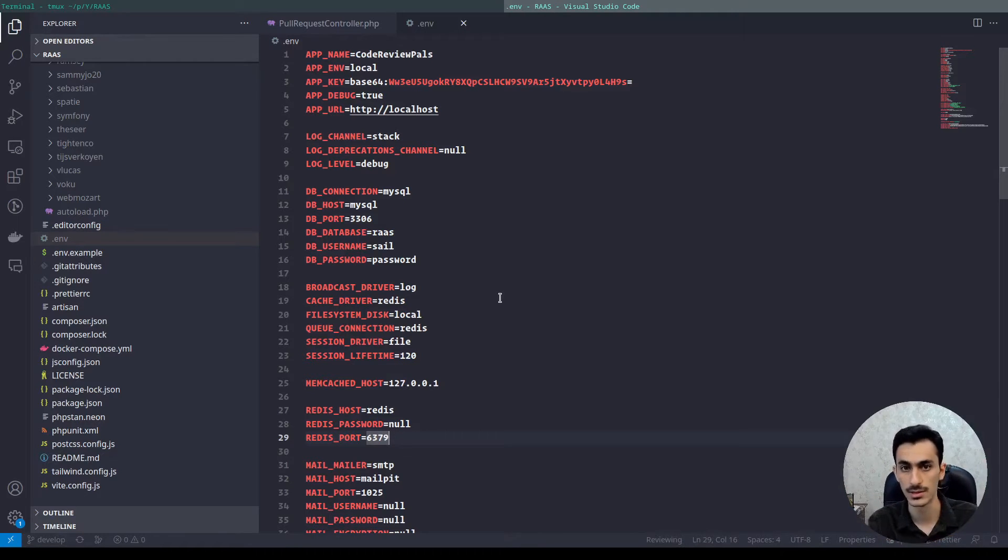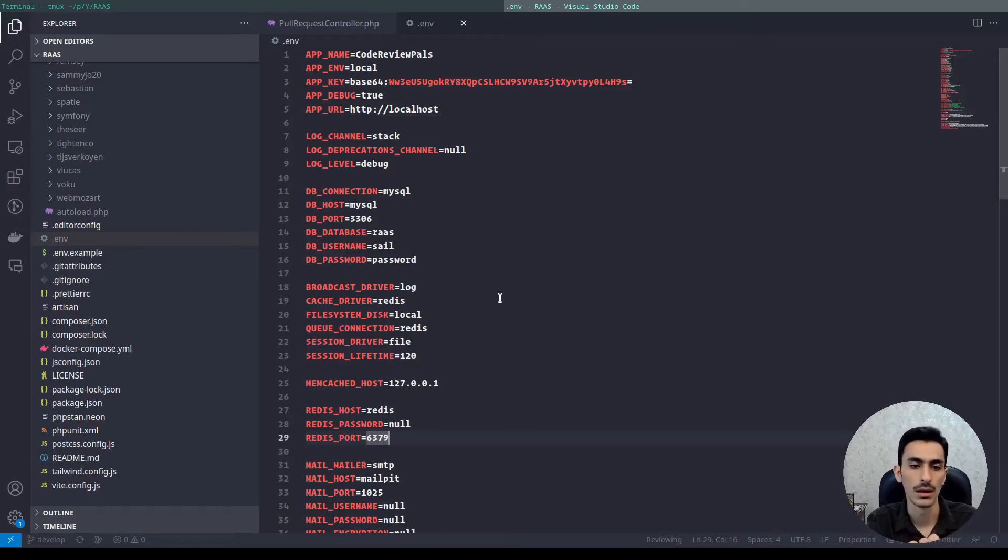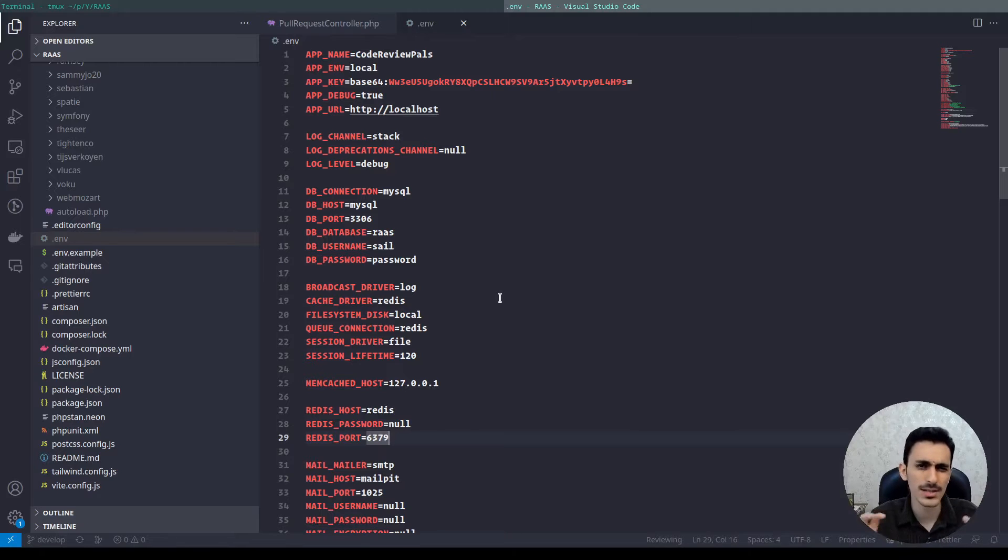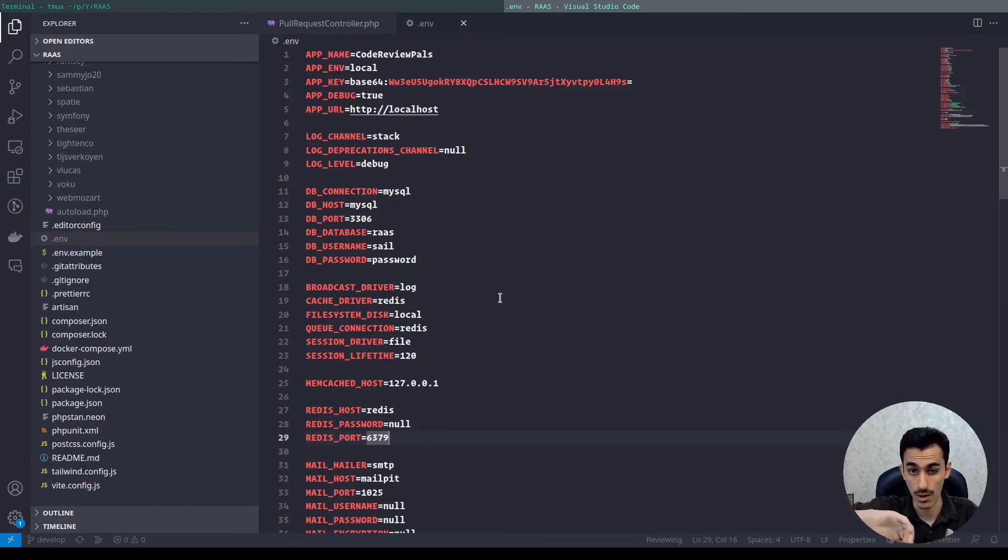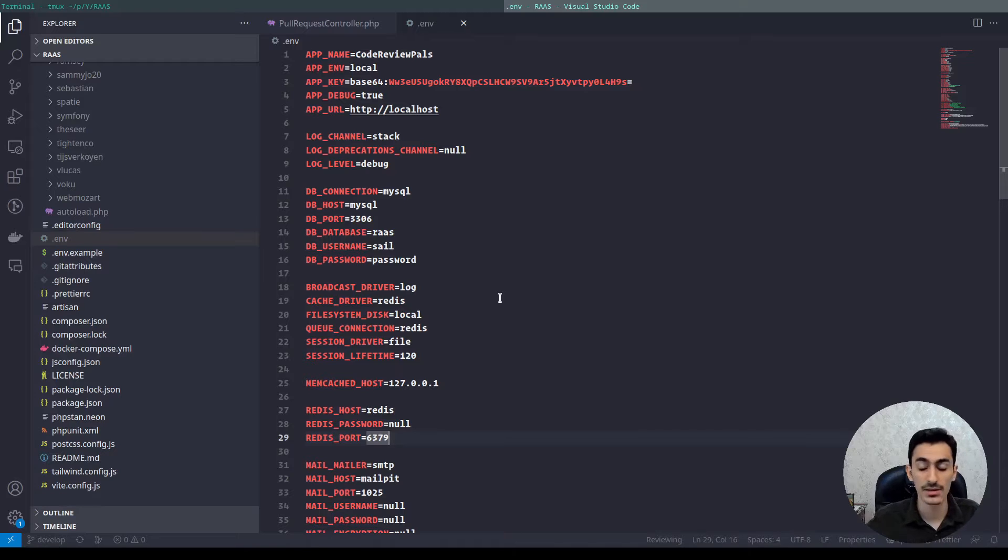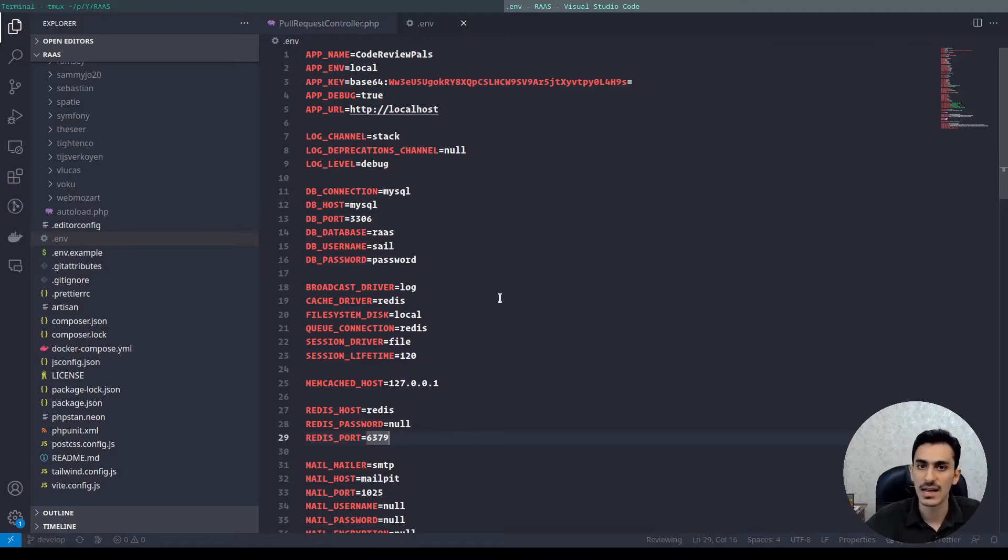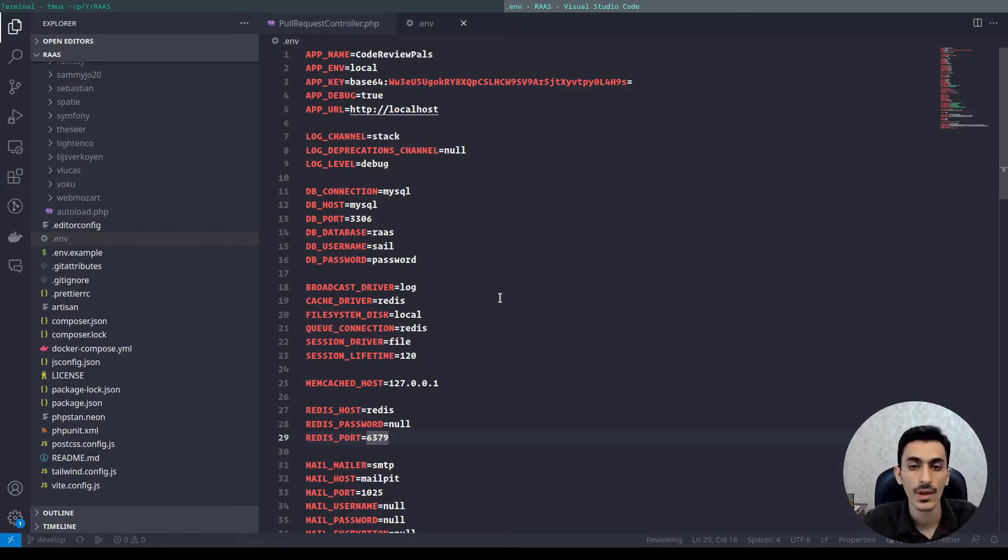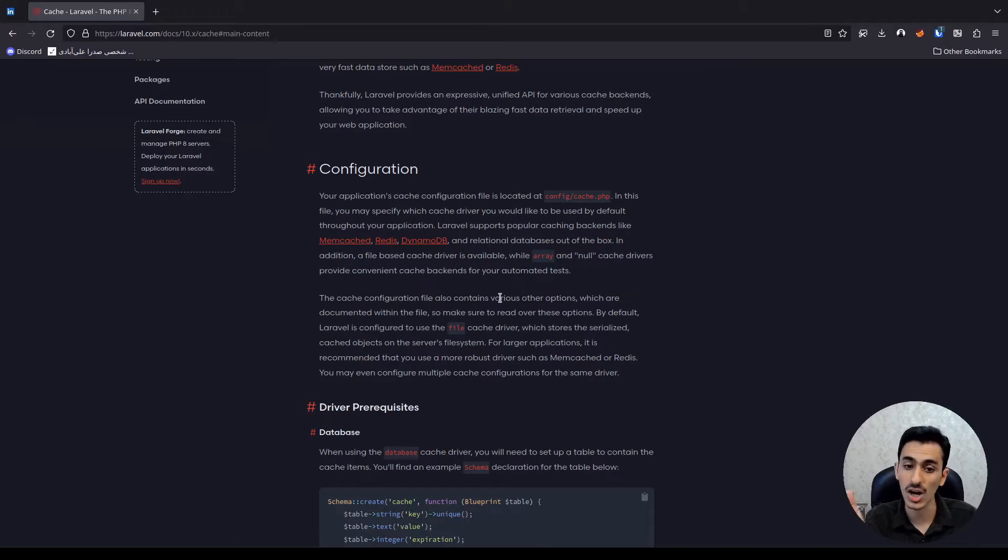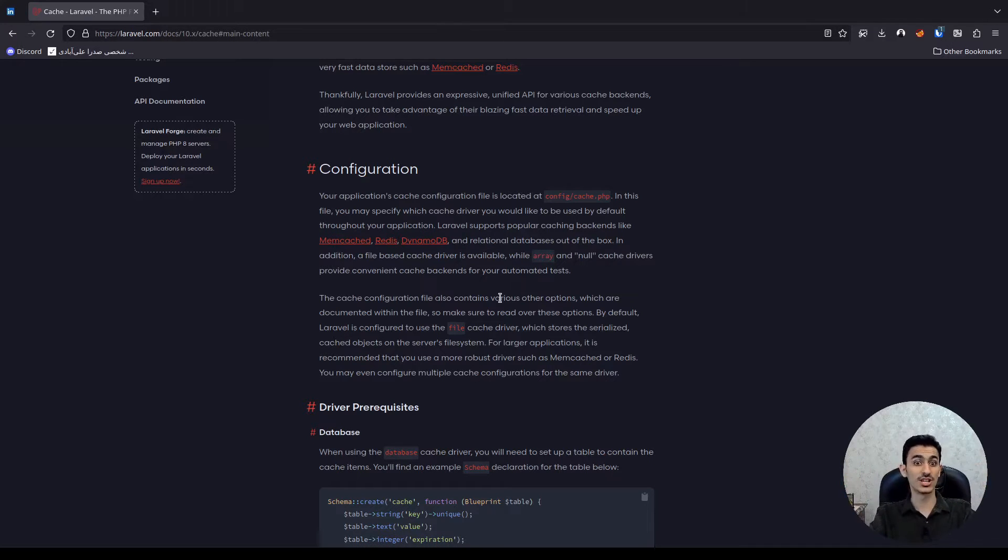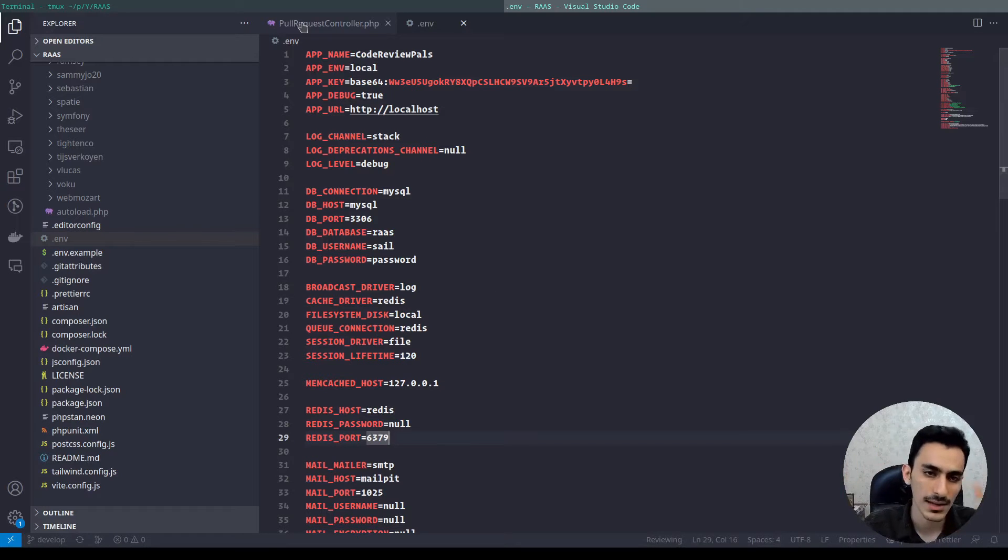But like file driver and Redis driver or other Redis, Memcache and others have some extra features. Like you can use tags, but in the file system you almost cannot use tags. Even you can check these limitations in the Laravel document, so please read this document.